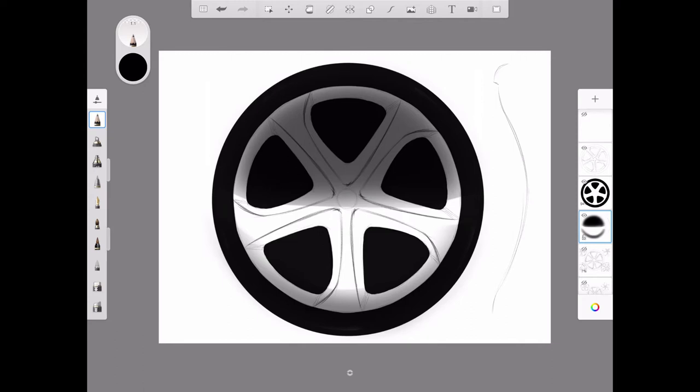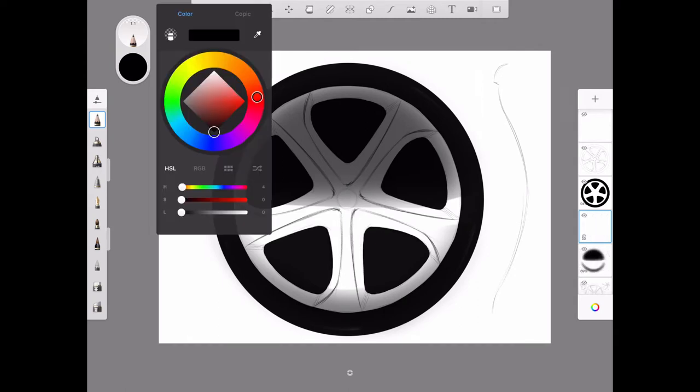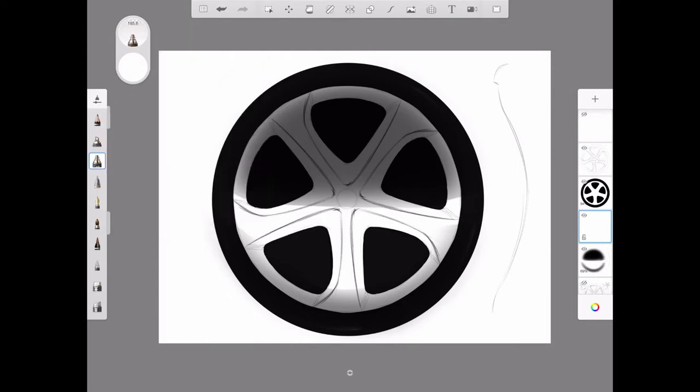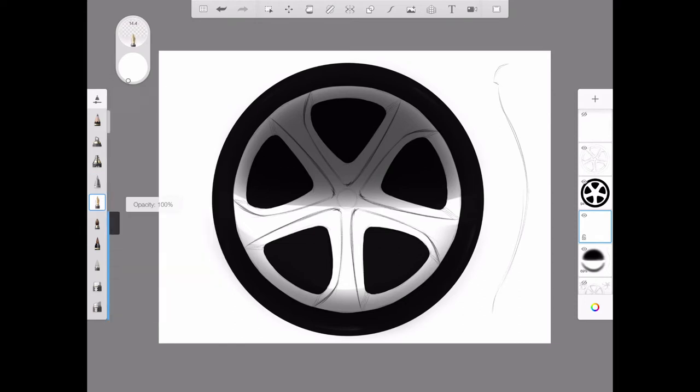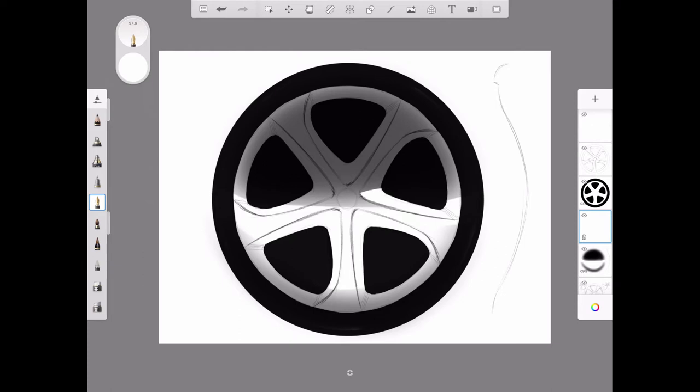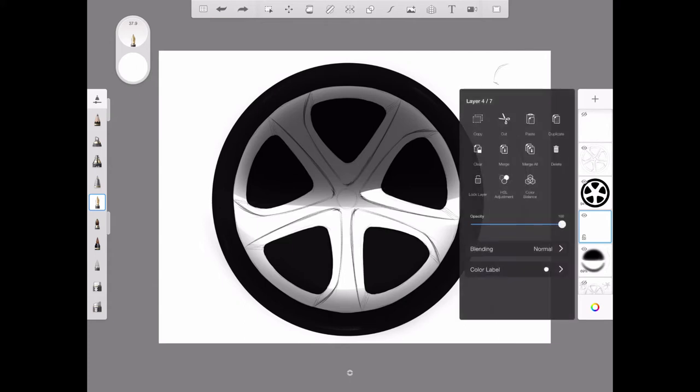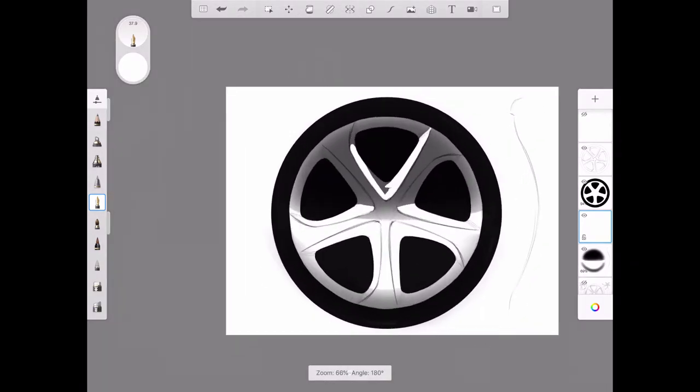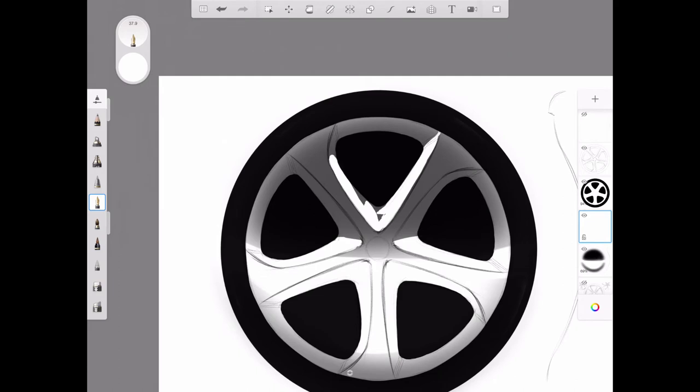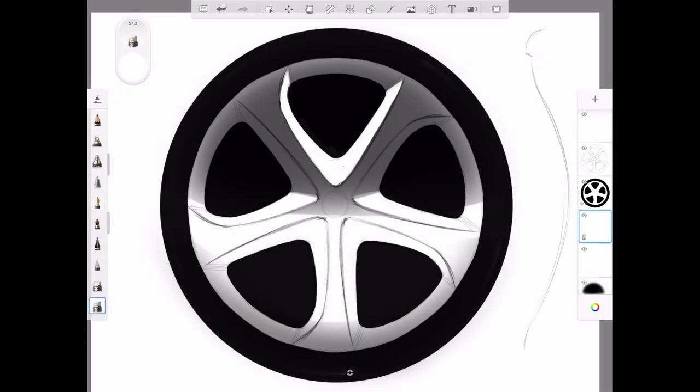I'm going to leave symmetry turned off and start rendering the highlighted areas, the areas facing the sky, the light. I'm just highlighting those areas facing the light. You can see the top surfaces of those spokes, those surfaces facing the light are getting highlighted.